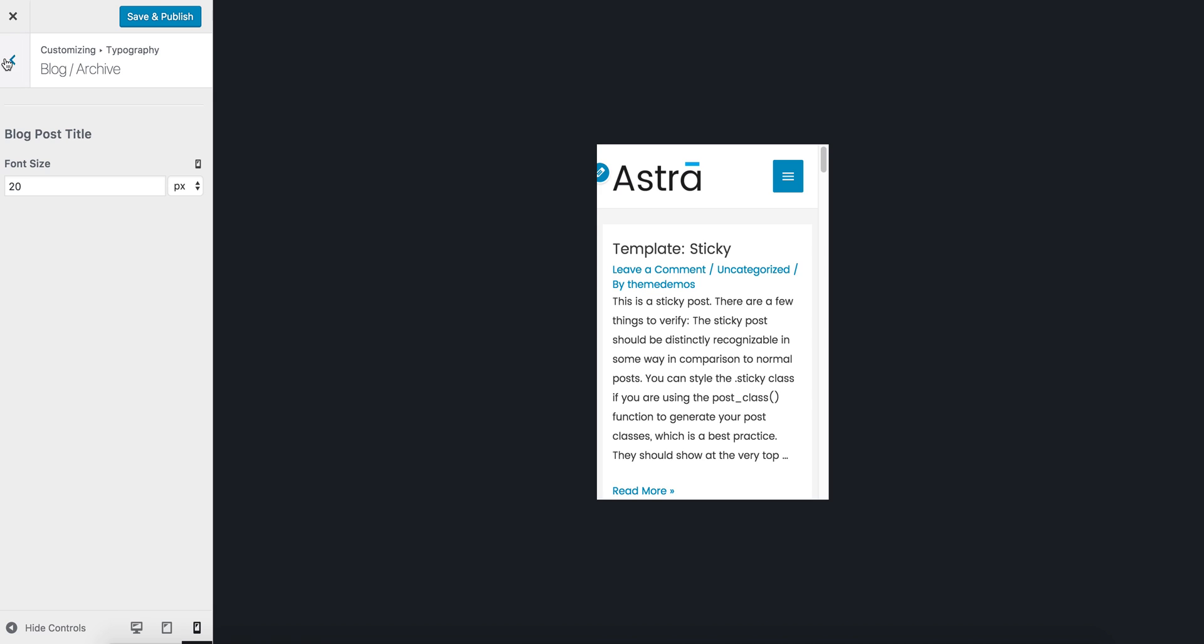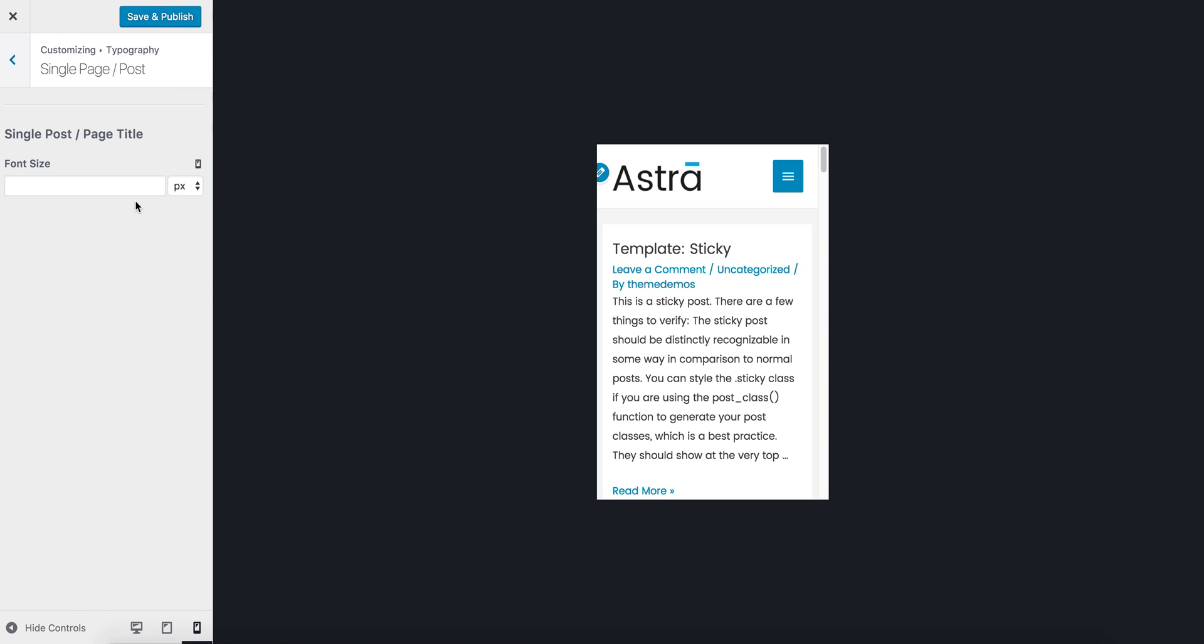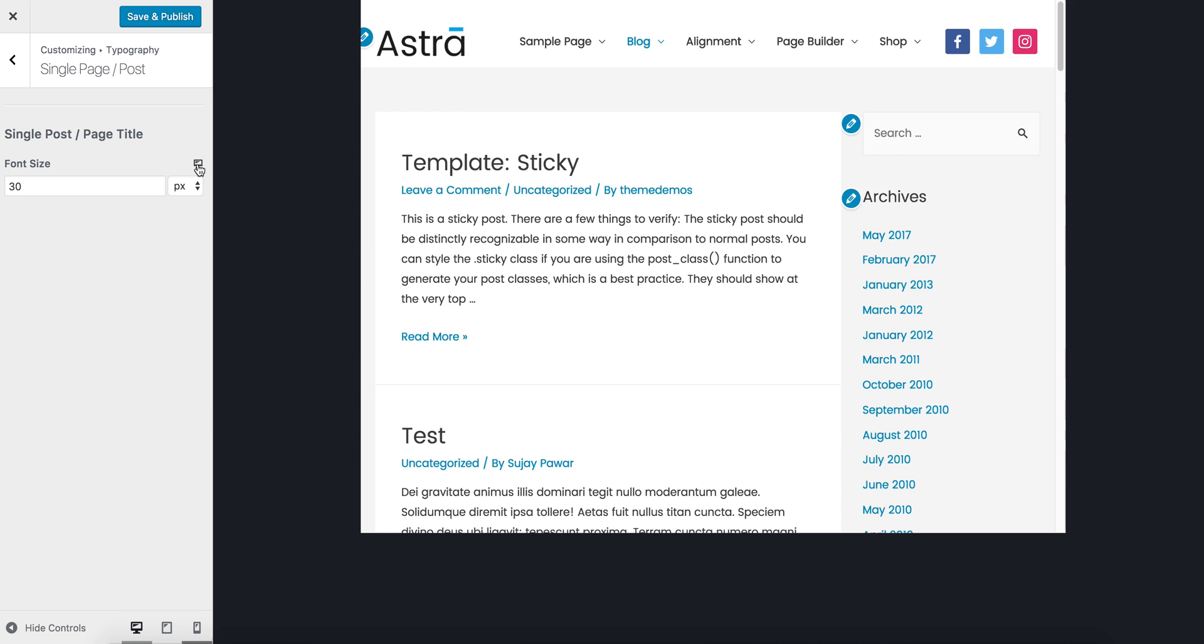In the same fashion, you can select different font sizes for different devices.